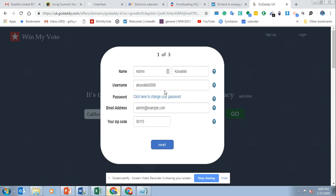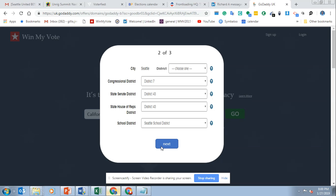If not, they can use an email address. Then they'll put their zip code in, and the zip code will place them in specific voting districts — like congressional districts, state senate district, etc.